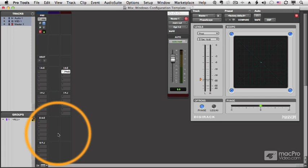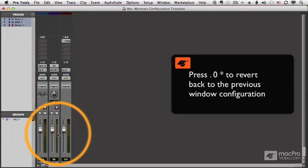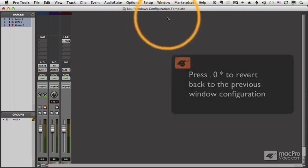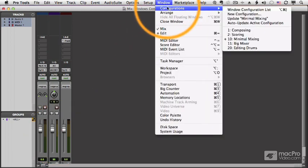Well you can undo the fact that you've brought up a new Windows configuration. In other words, you can revert back to the previous Windows setup by doing 0.0 star. And now I'm back to the minimal mixer with the changes I made, and now I can update this configuration if I want.